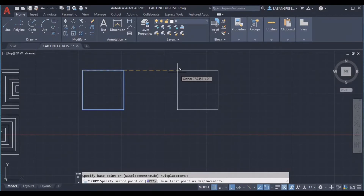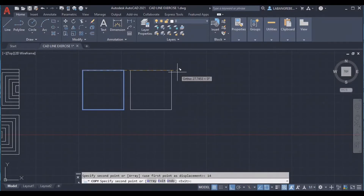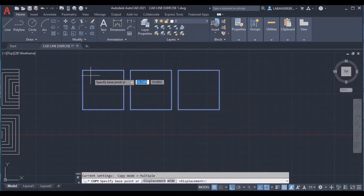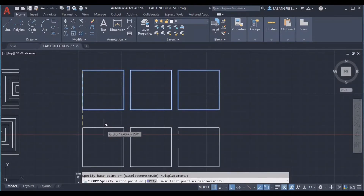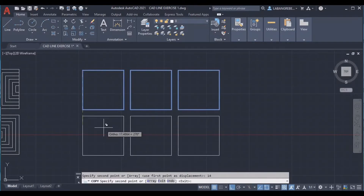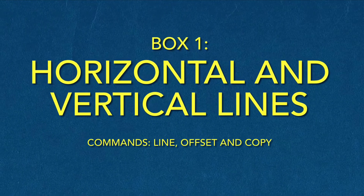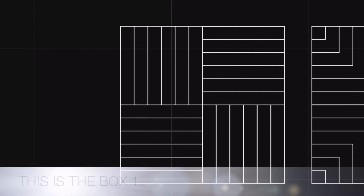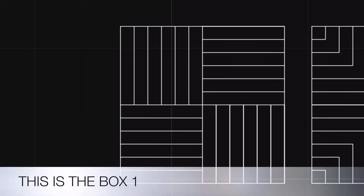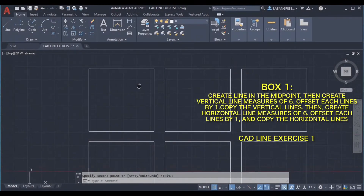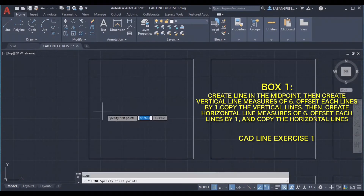We are going to enter the second point with a distance of 14, because the distance between the boxes is 12. Then select the box and copy it again by 14, and choose the other one.